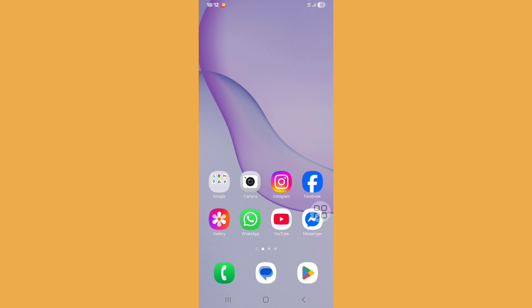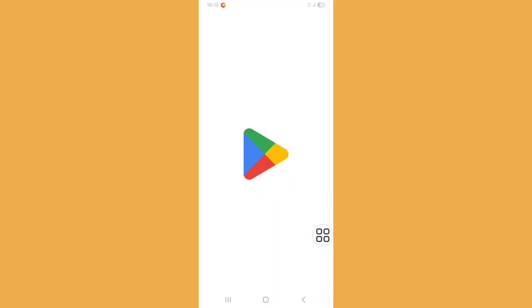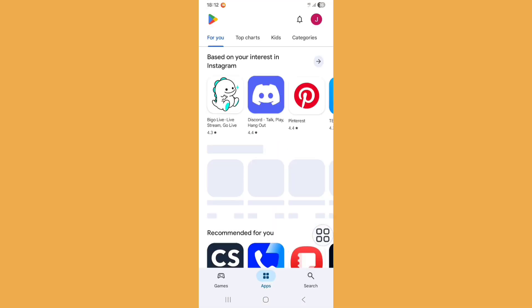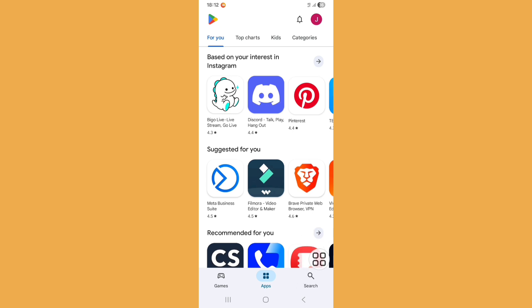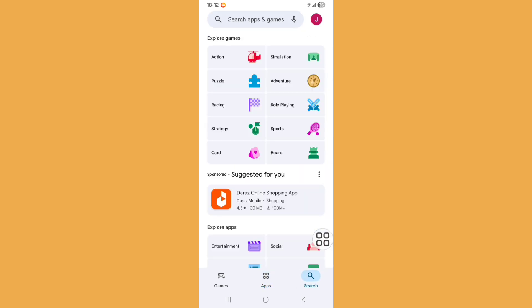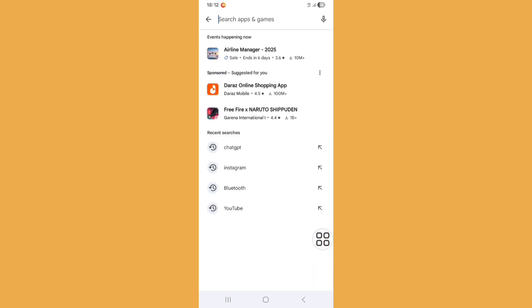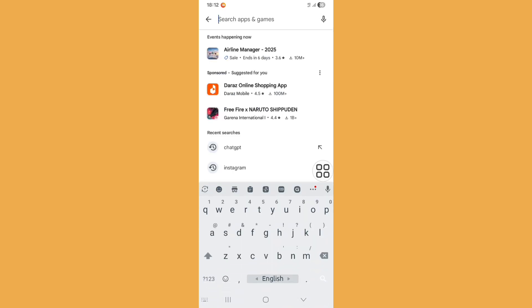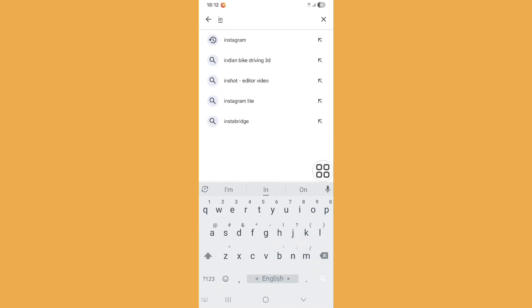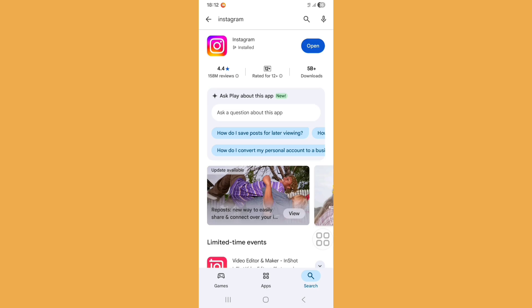First of all, you need to update your Instagram. So open Play Store. Now click on search bar and search for Instagram. Just search Instagram and update your Instagram app.